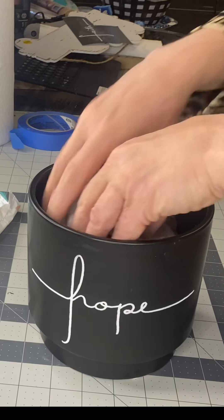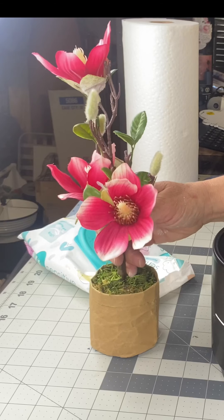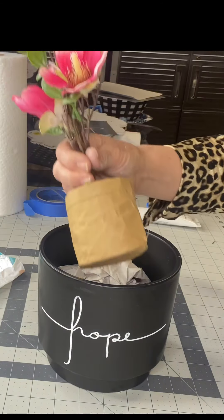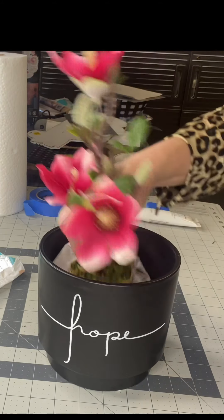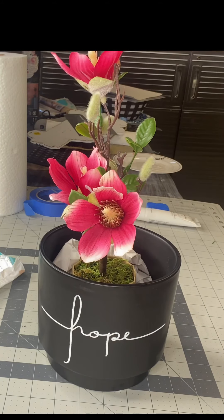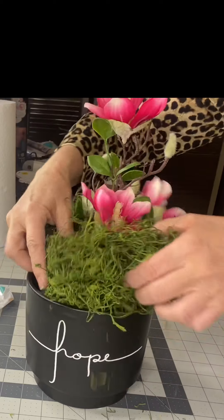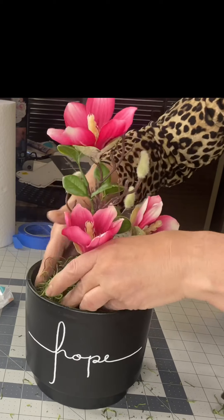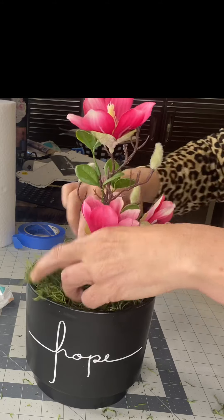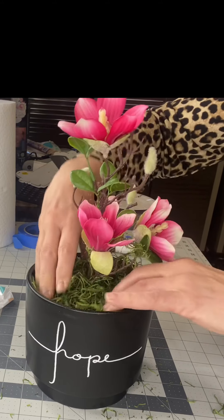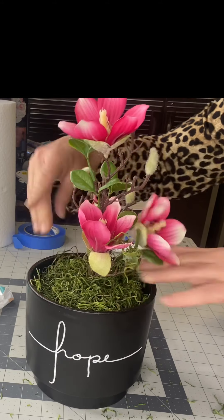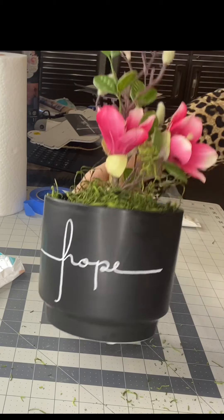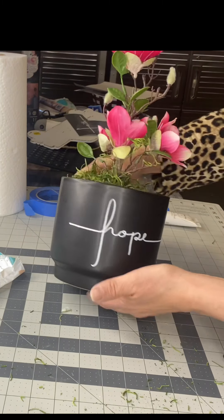I place some paper in the bottom of my pot for some filler. And I found this pink floral arrangement at Target for $3 and place it in the pot. And then I place some moss around the top and there you go. Now you have this adorable decor that says hope and faith. And it's a great Easter gift or a birthday gift for somebody.